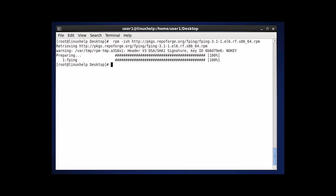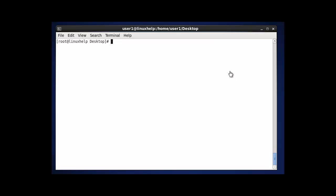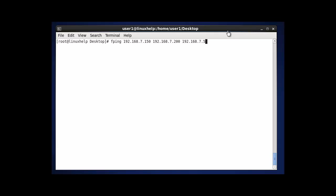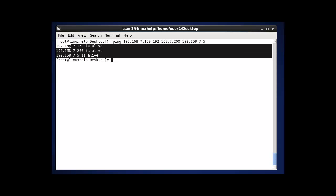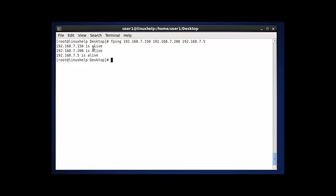Let me see how it works. Now the first example - I am going to ping multiple IPs by using FPING. I am going to enter my server IPs. These three are my server IPs. After entering this command and hitting enter, the status of the output will be shown. These three servers will be perfectly working - 'Alive' means it is working.